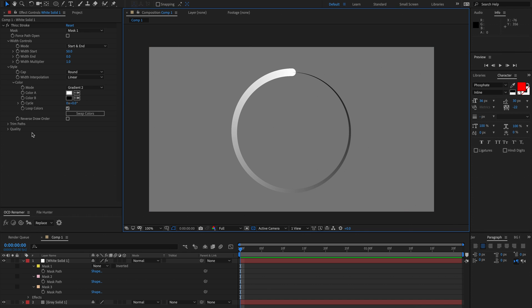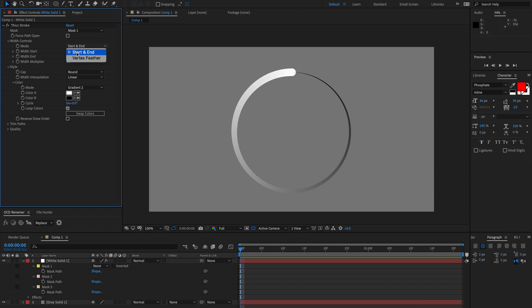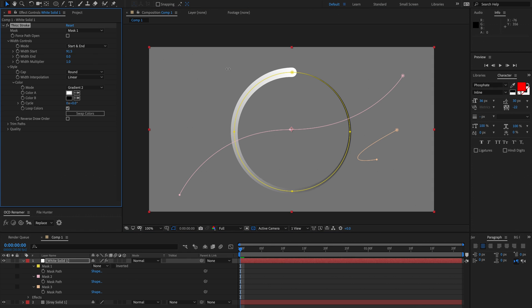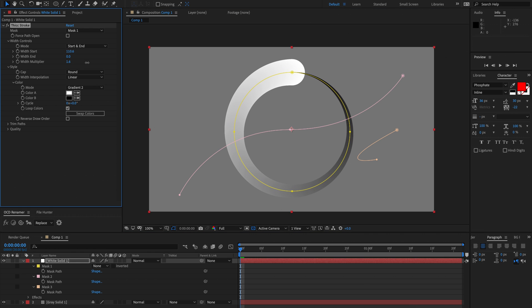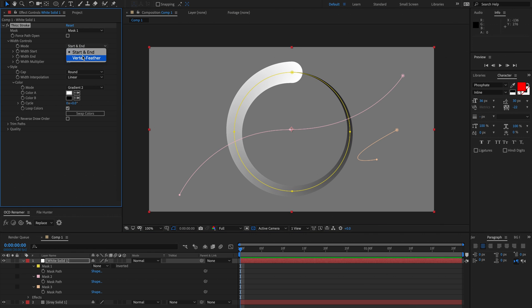We'll just go through the parameters but leaving this one till last. So currently we're using start and end where we control the start and end widths of the mask or the stroke. That's pretty self-explanatory and then we have a multiplier for both of them which multiplies the two. The other mode is vertex feather and that has to do with force path open so we'll talk about that at the end.